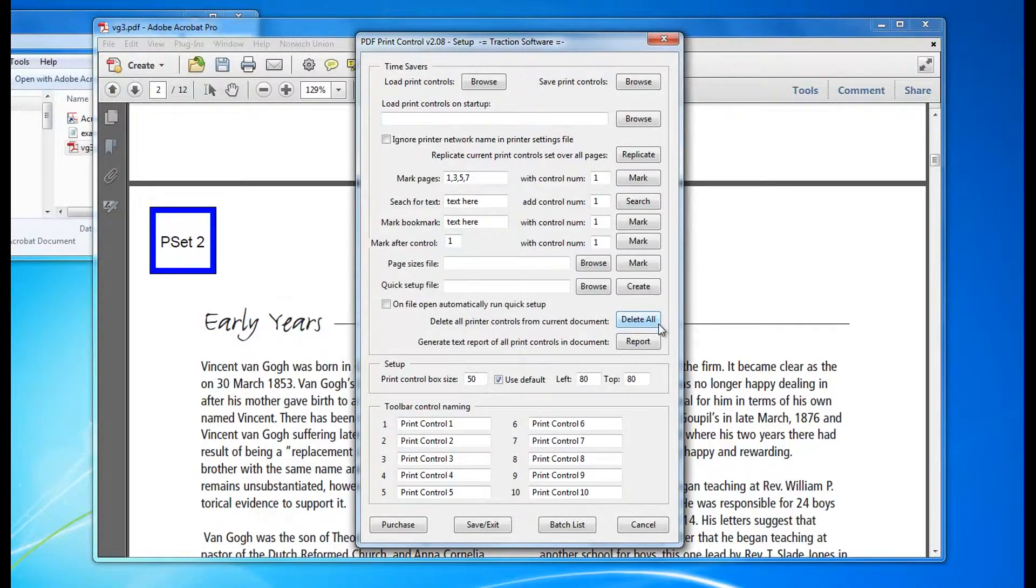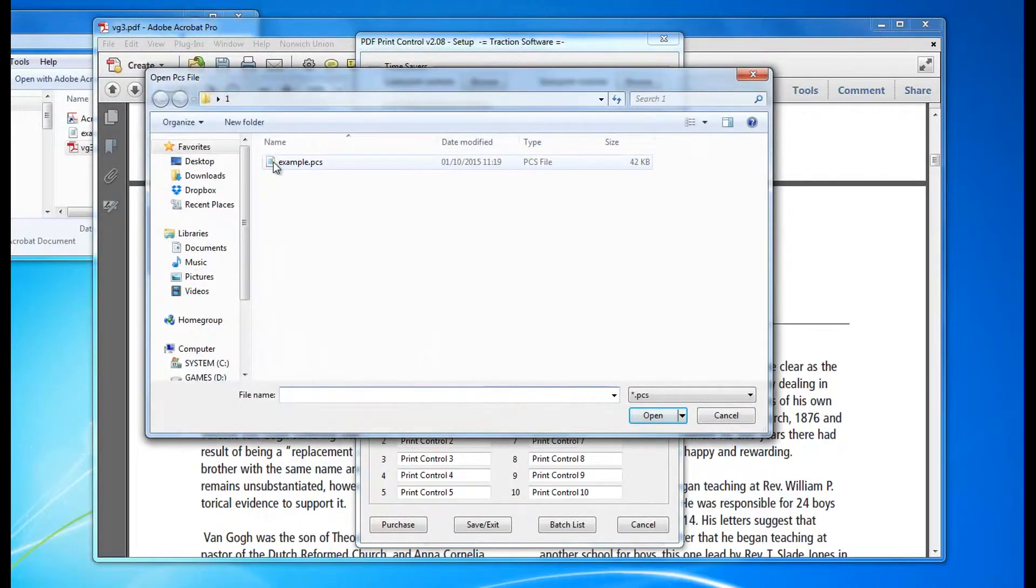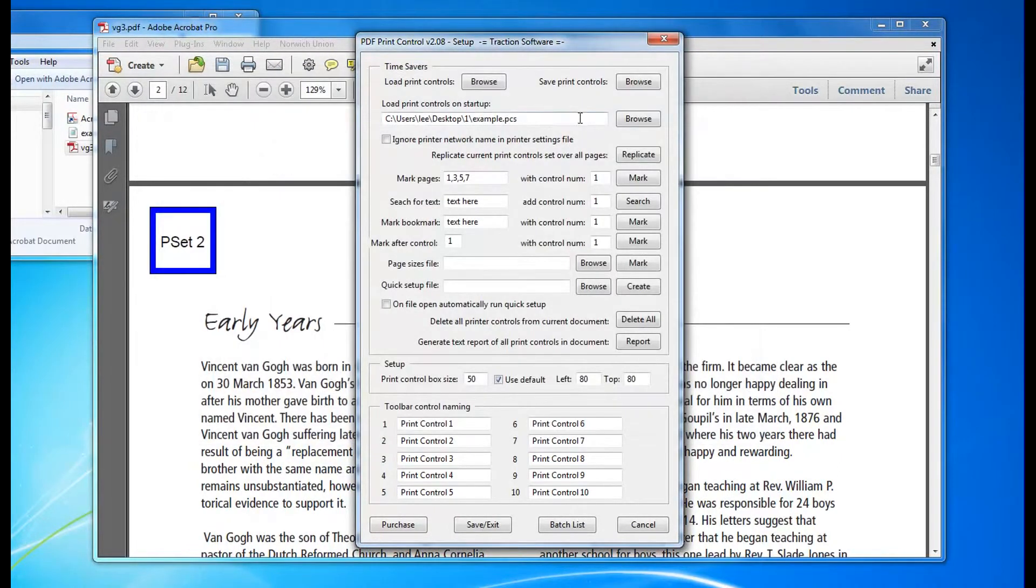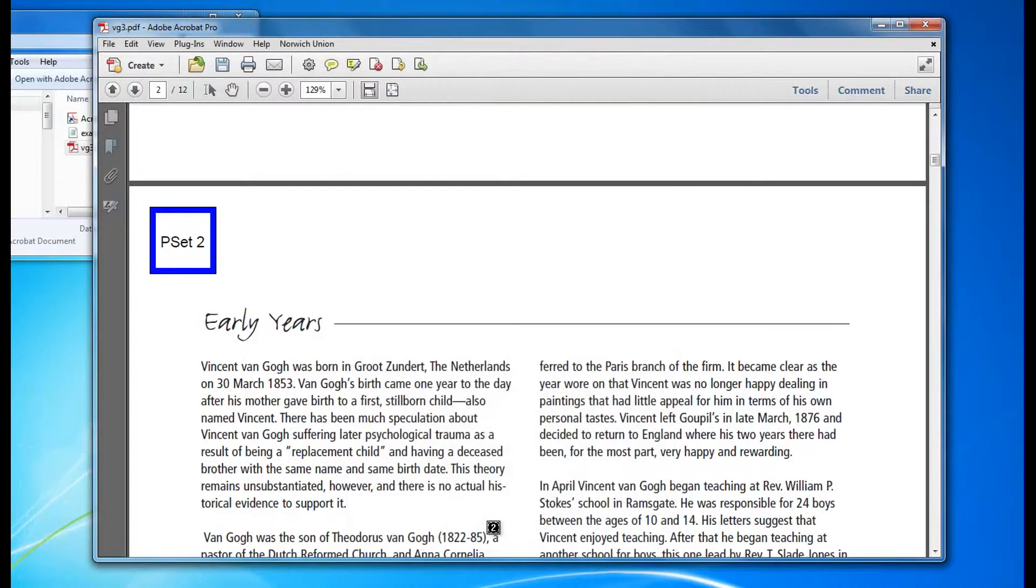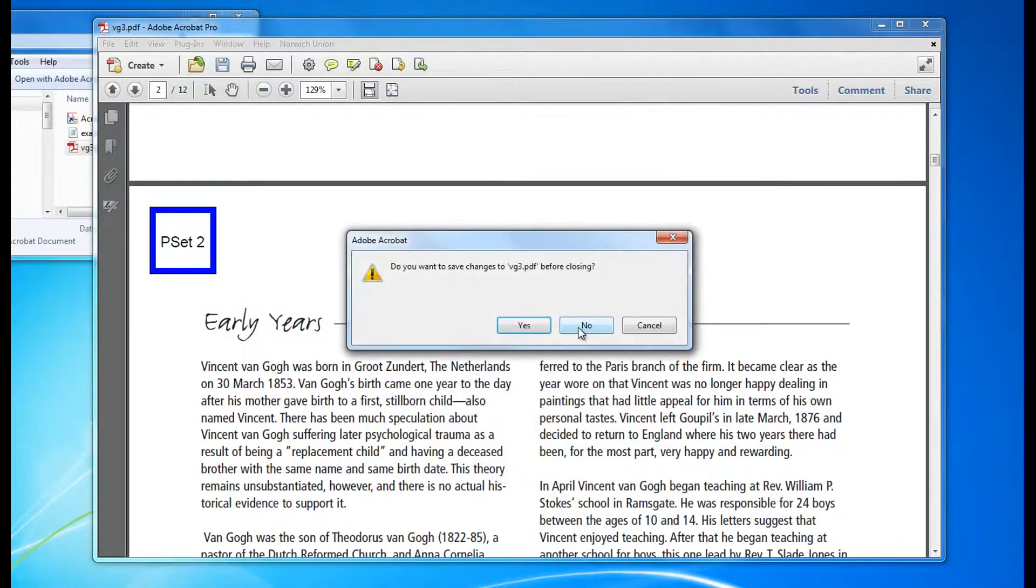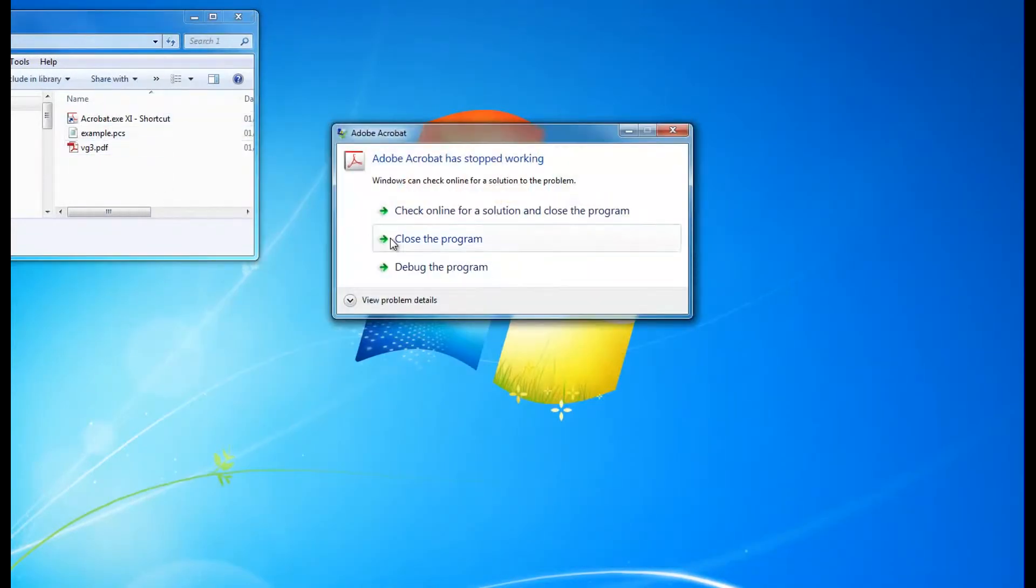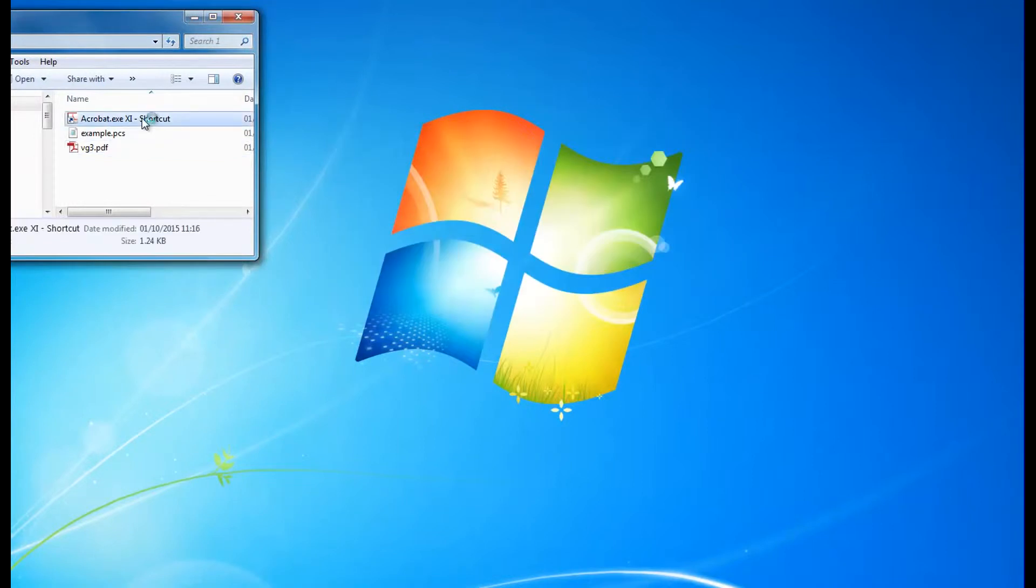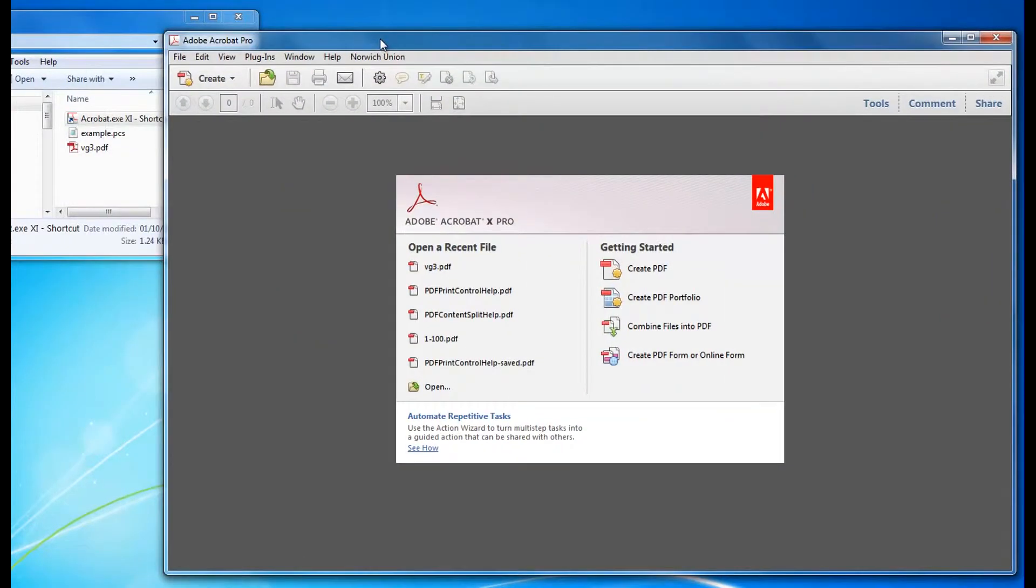Now I want to browse to this example here, load print controls at startup so it loads these every time. Click save and exit. I can close Acrobat down. Now I want to start up Acrobat again.